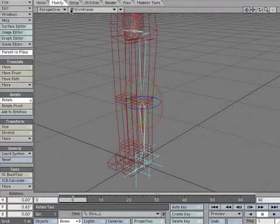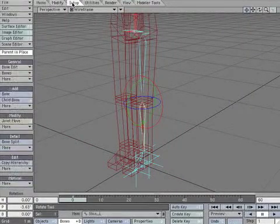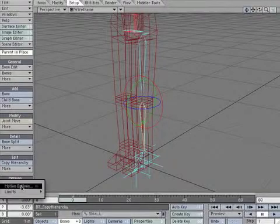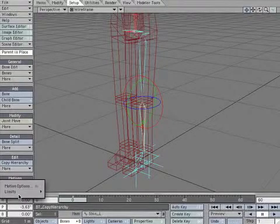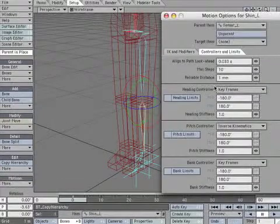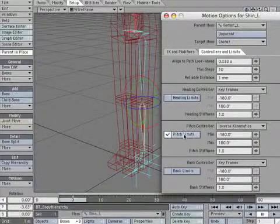Select Shin underscore L. Open the motion limits panel. Check the pitch limits checkbox.